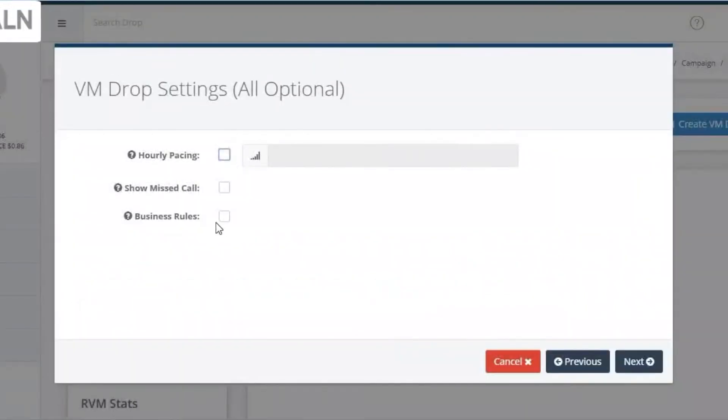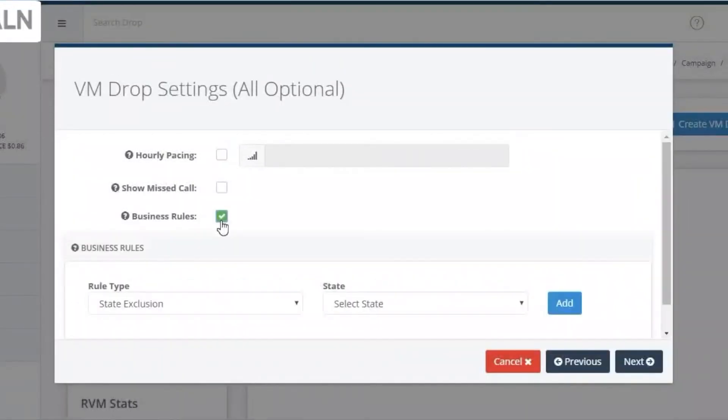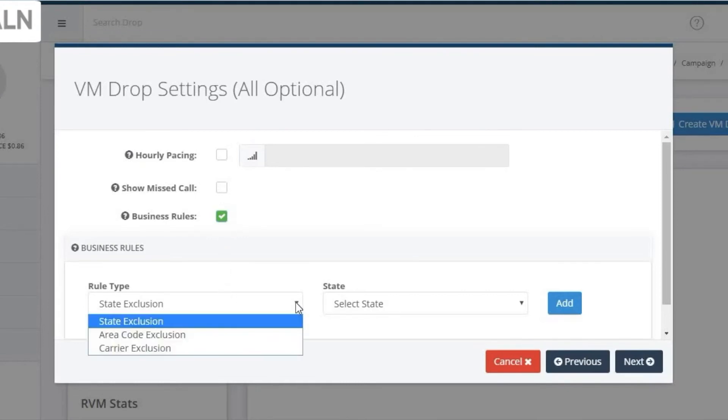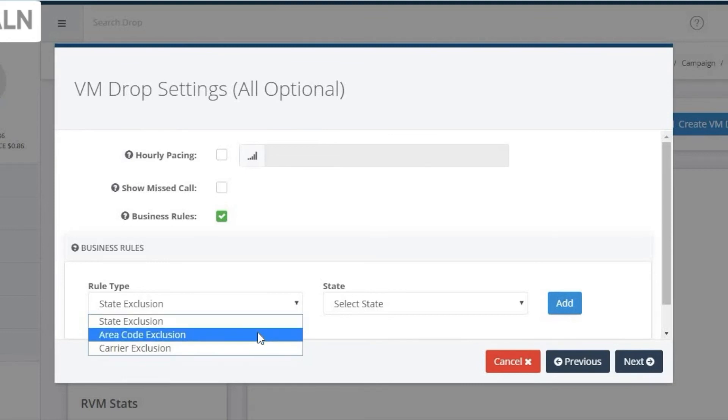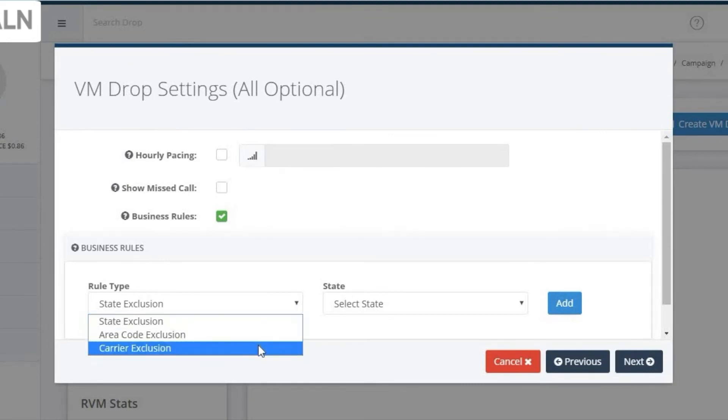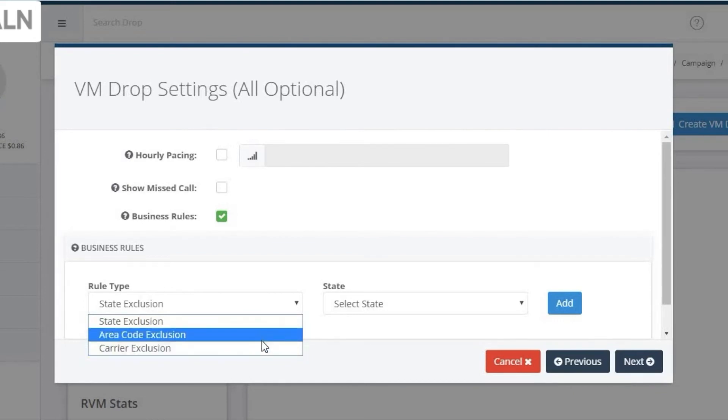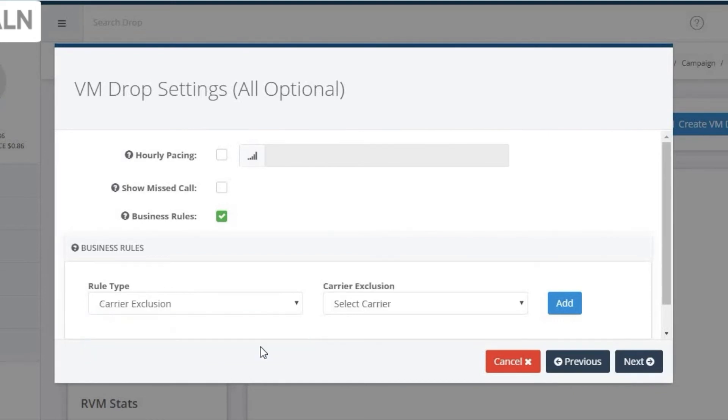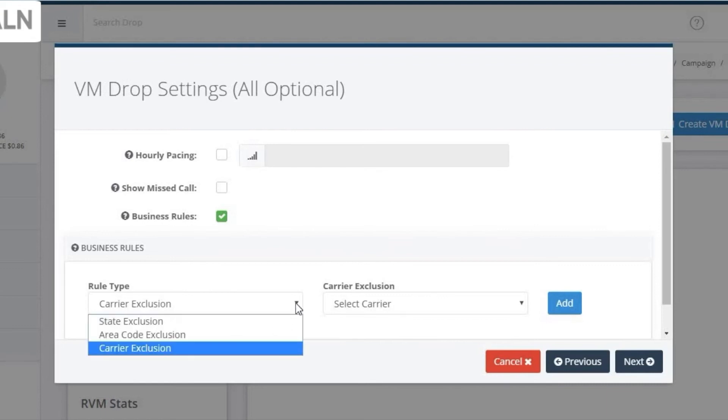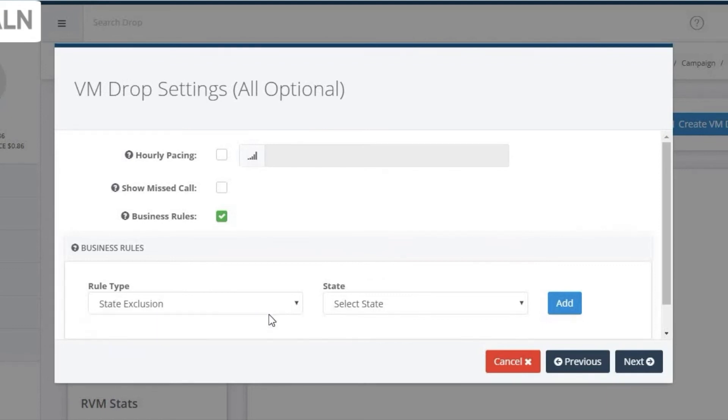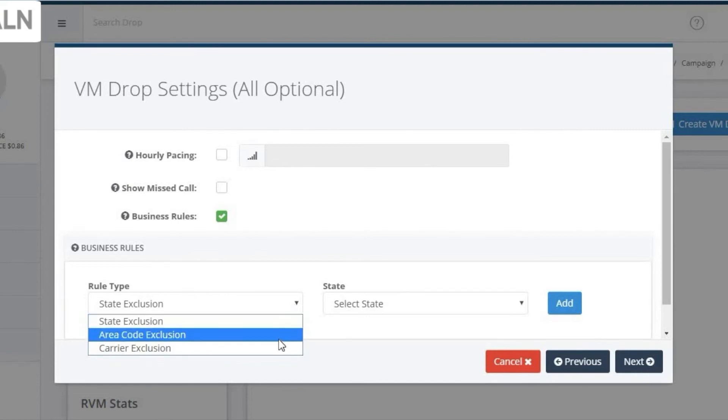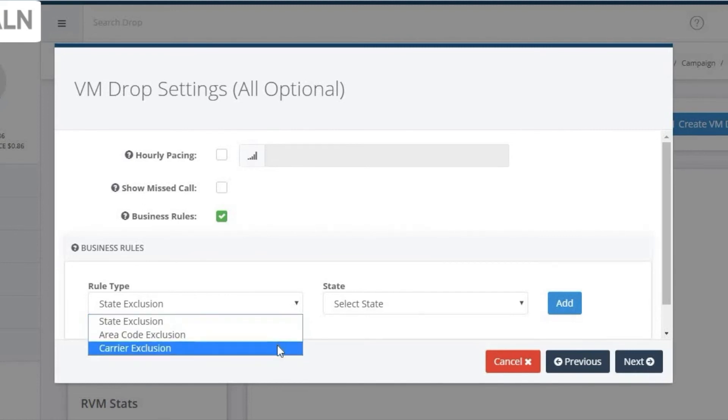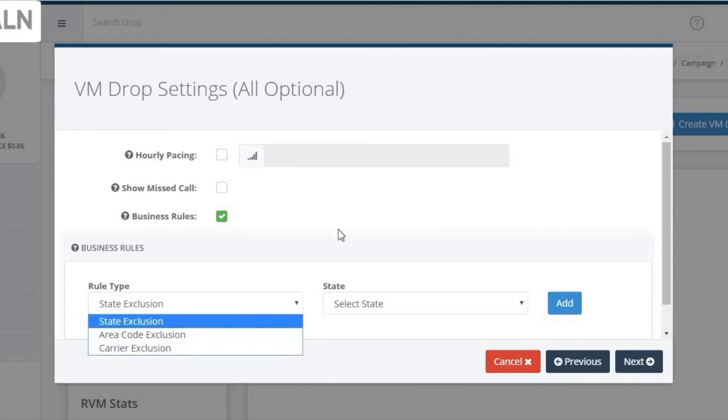The last option on the screen is for setting business rules. If you click on this, you can restrict sending drops to certain states. You can also specify if you do not want to send to certain carrier networks.